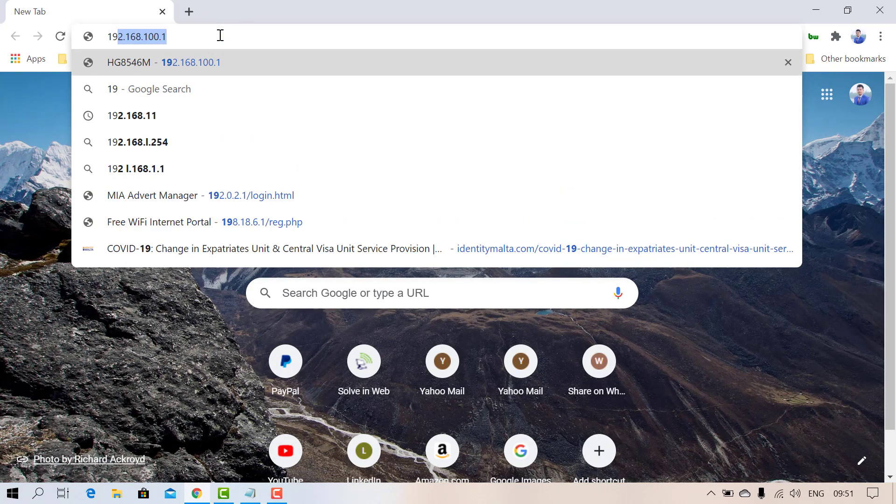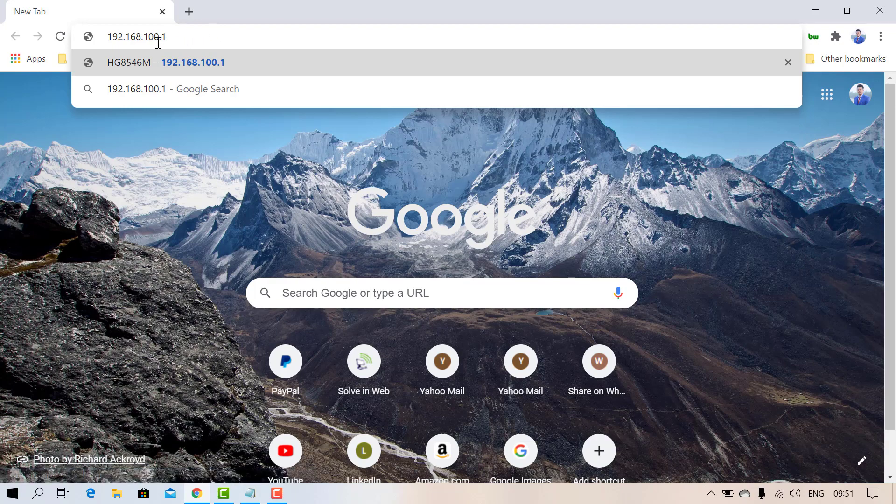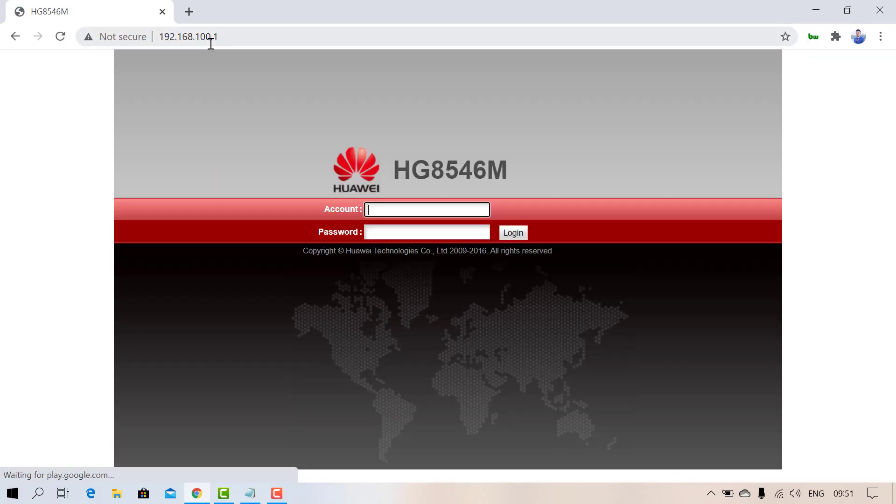Type 192.168.100.1. This is the default IP address of Huawei router. Click on it and here you can see the login page.